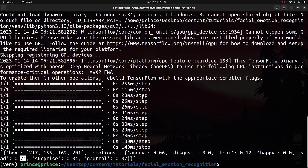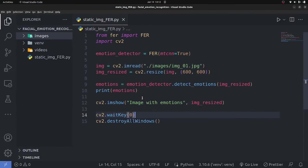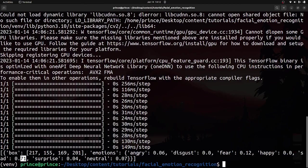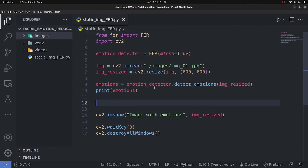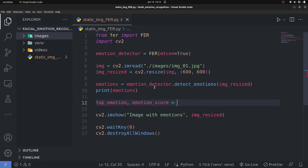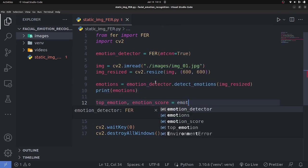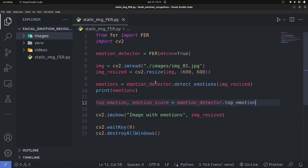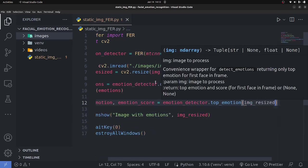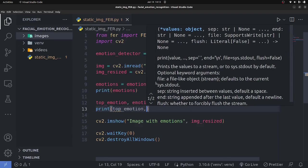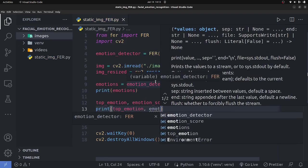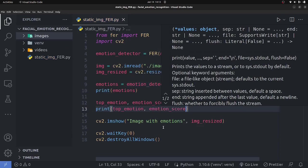To get the maximum emotion value from that dictionary programmatically, you can use the 'top_emotion' method. Write: 'top_emotion, emotion_score = emotion_detector.top_emotion(image_resized)' and then print 'top_emotion' and 'emotion_score'.